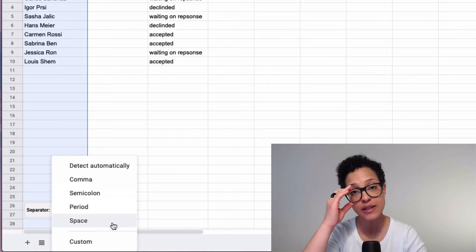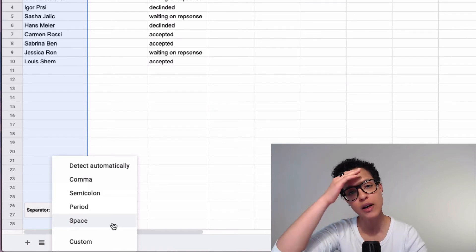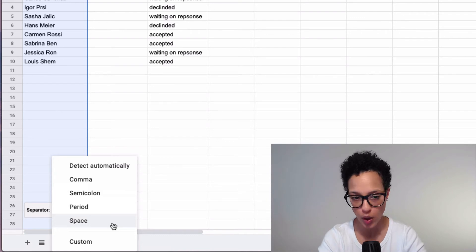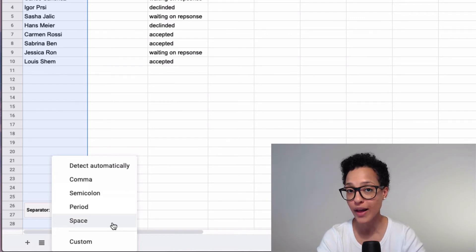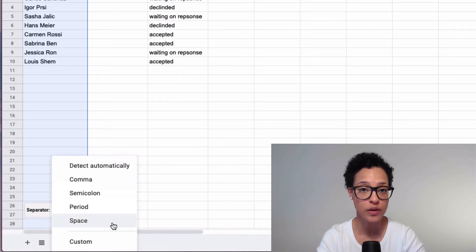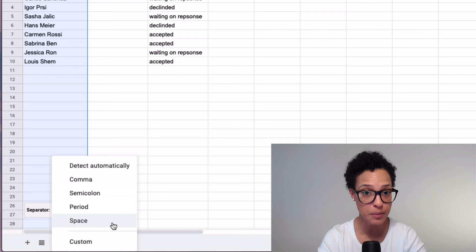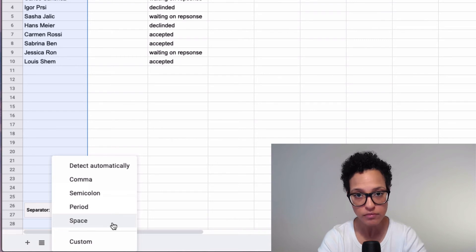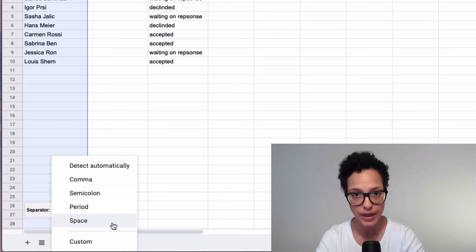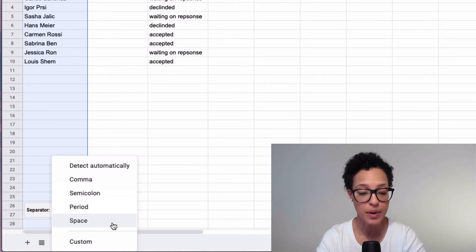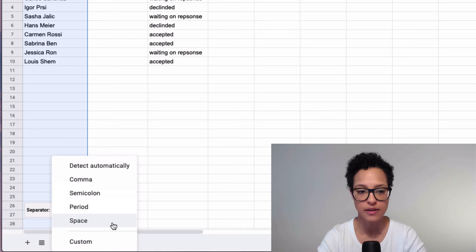So let's say you have a CSV file that you loaded into Google Sheets. Well in that case you would want the delimiter or the separator to be the comma, but in our case it's a space.